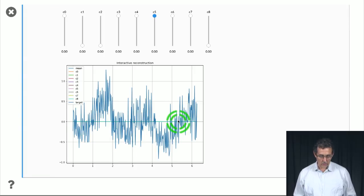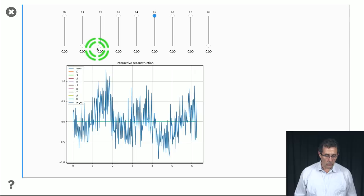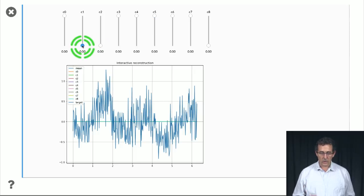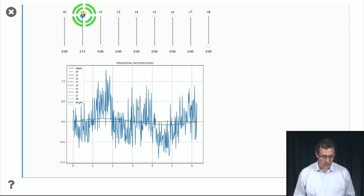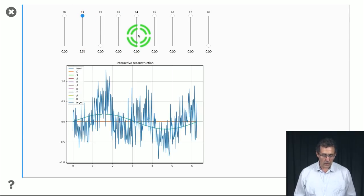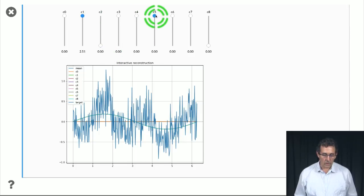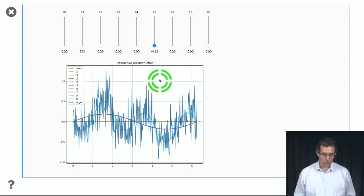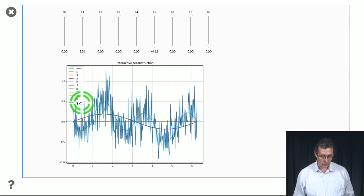But now if we just look at the coefficients that corresponded to what was really in the original function, we see that that adds a little bit. And now if we add this one, then we essentially get a perfect reconstruction, almost perfect reconstruction.